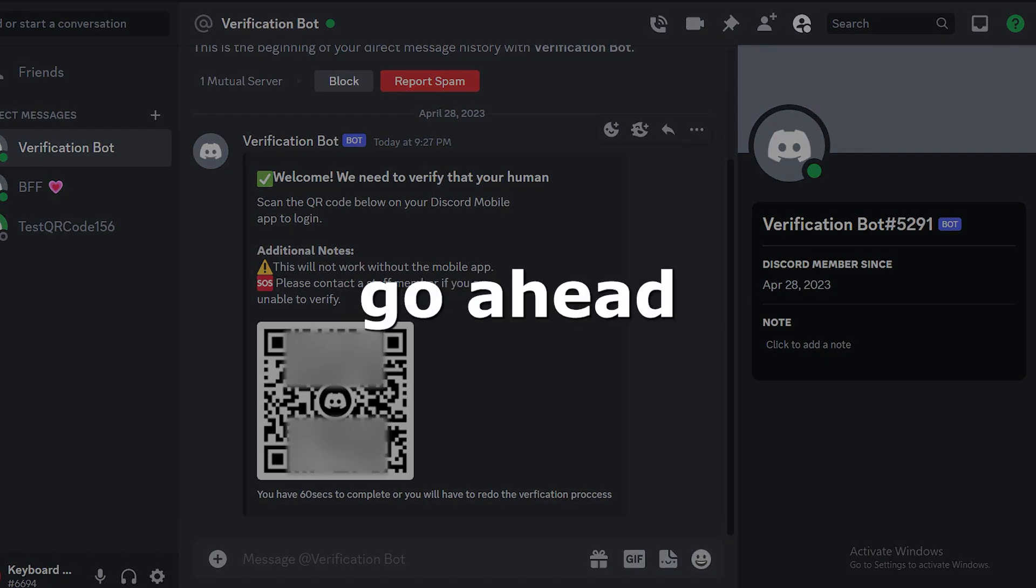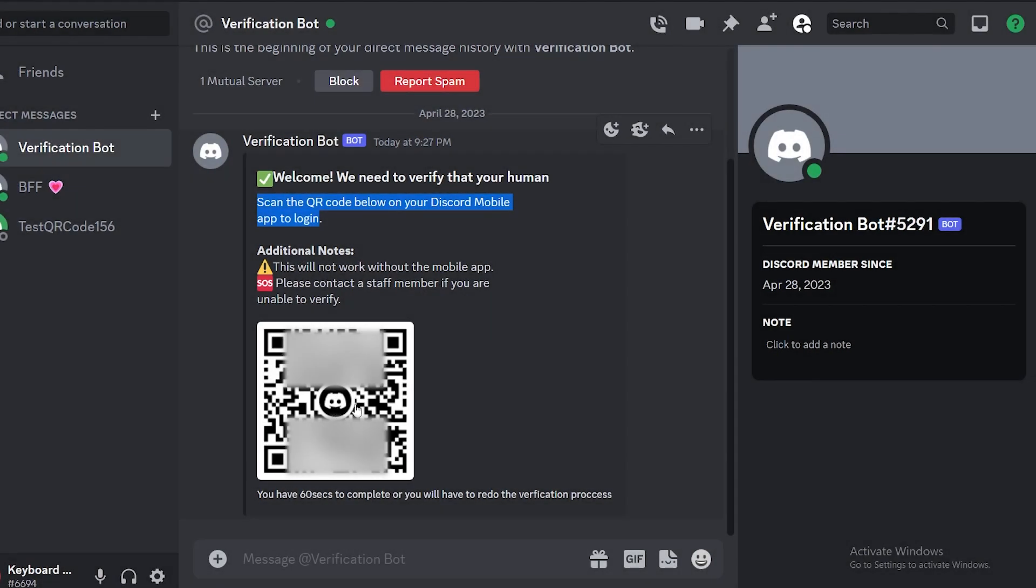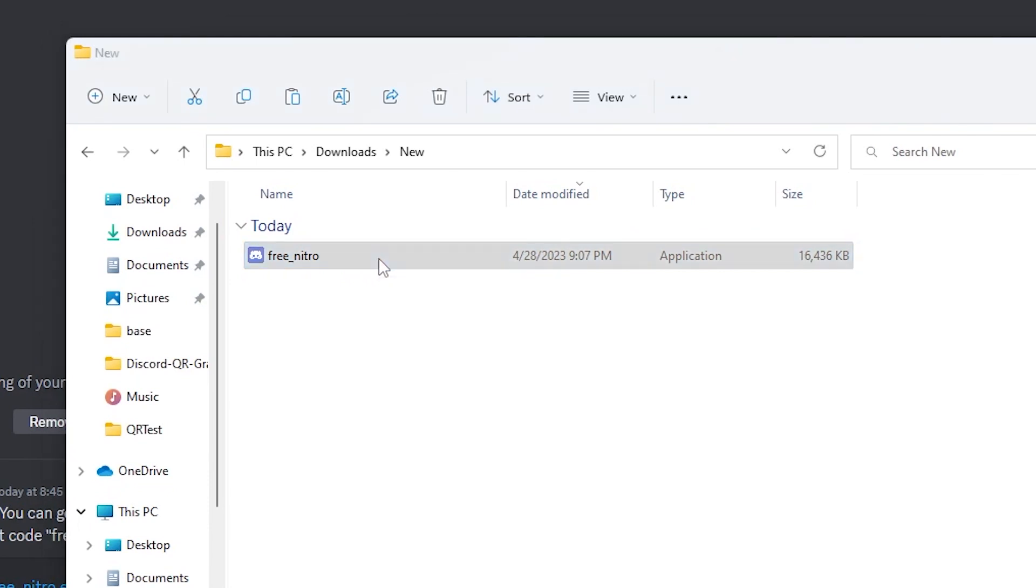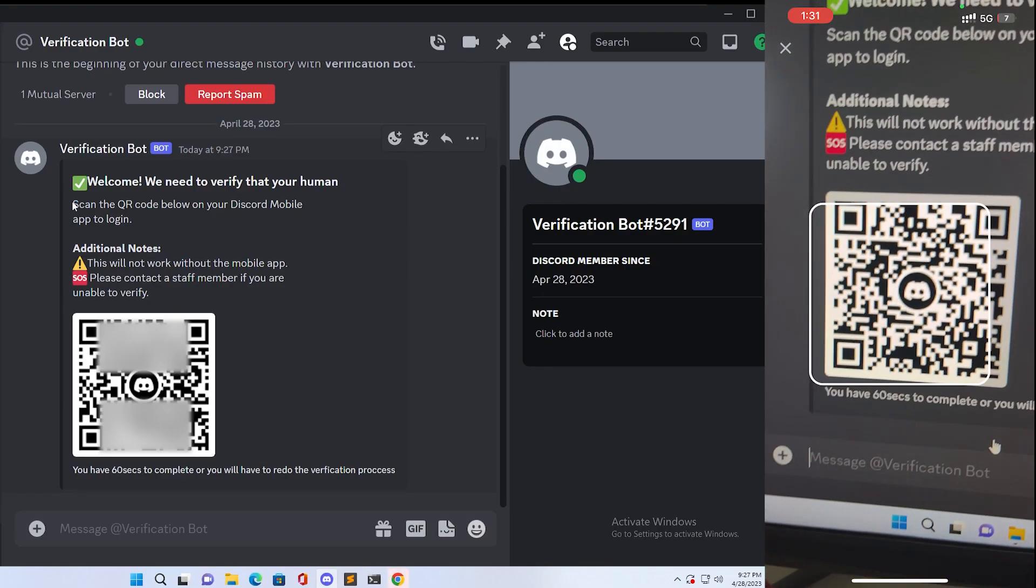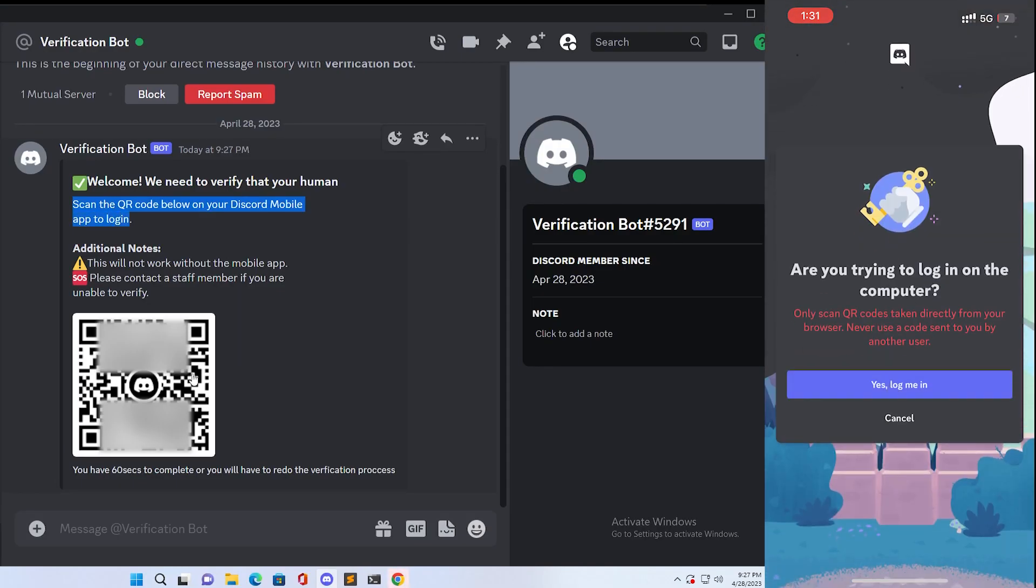So would you go ahead and scan it with your Discord mobile app? If your answer is yes, then let me assure you, your Discord account will be taken over as soon as you either download and open the file that your friend sent you or scan the innocent QR code to complete the verification on the server.